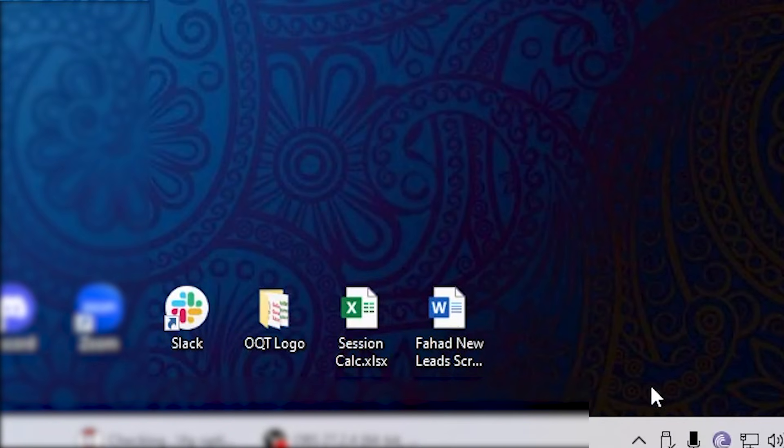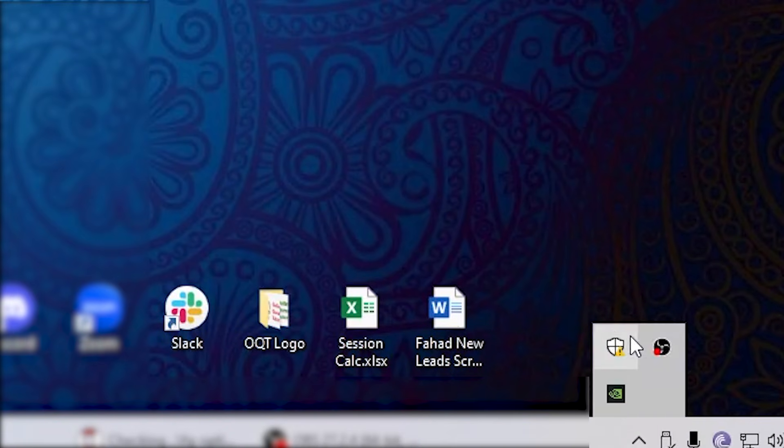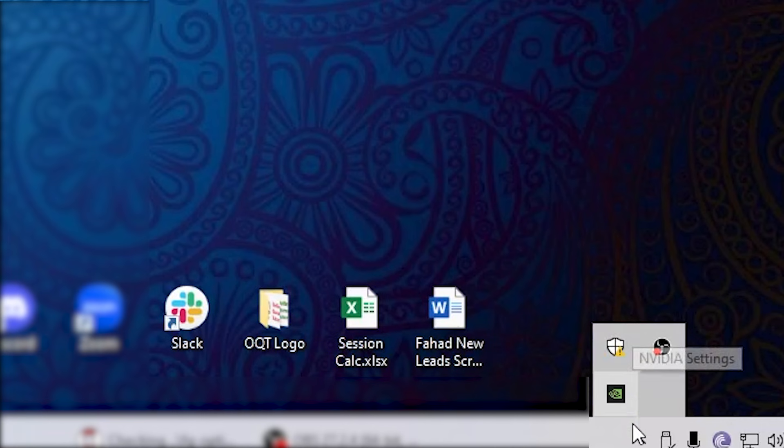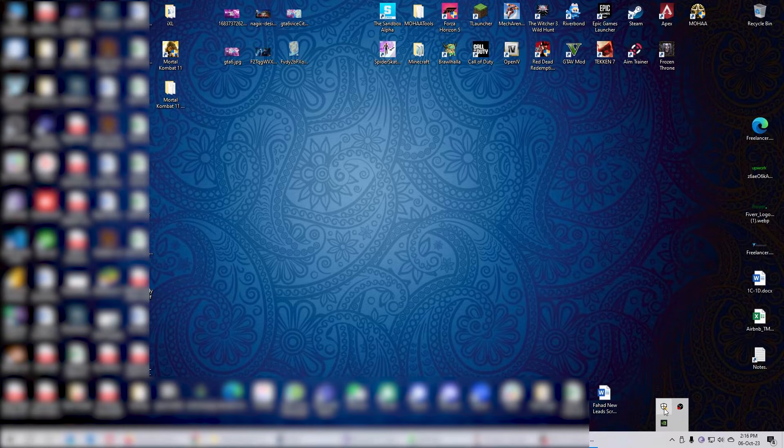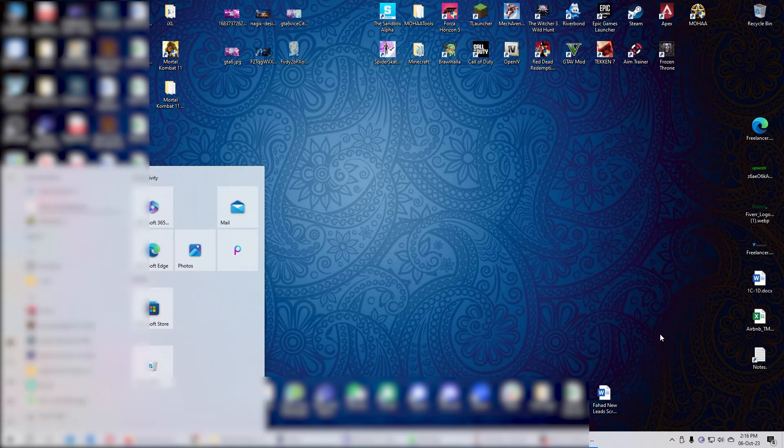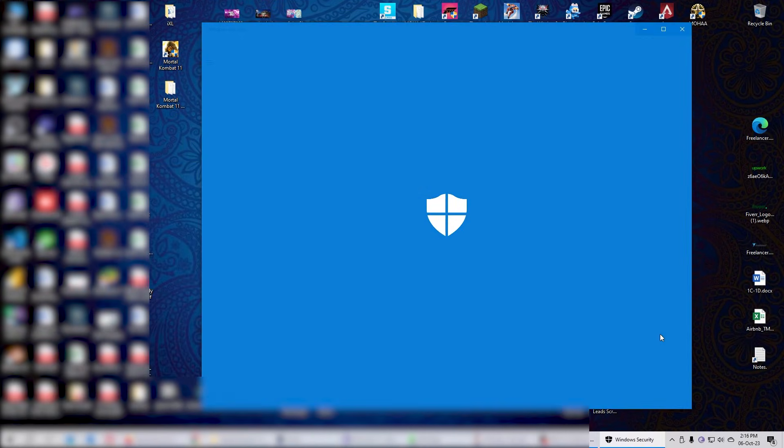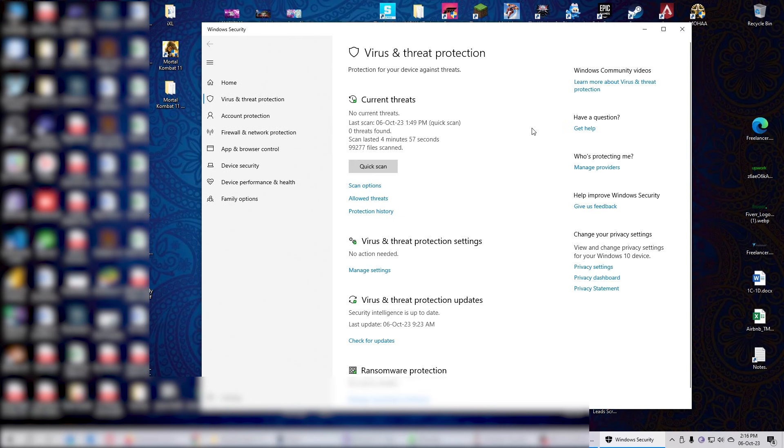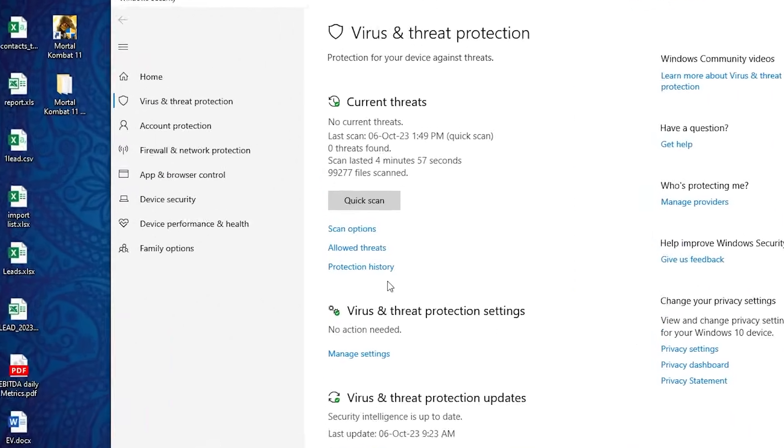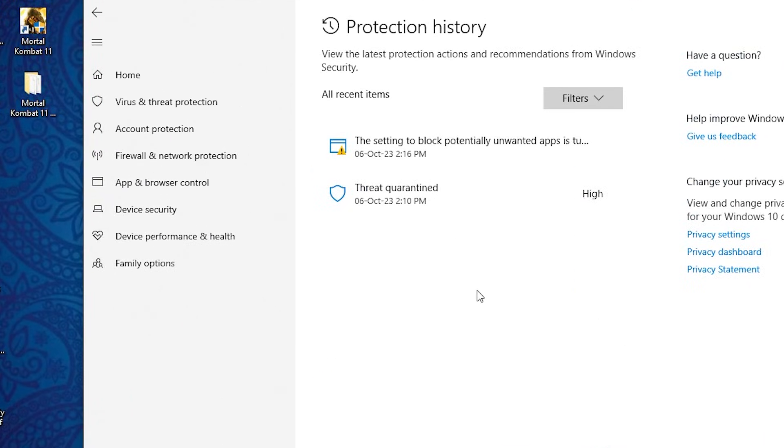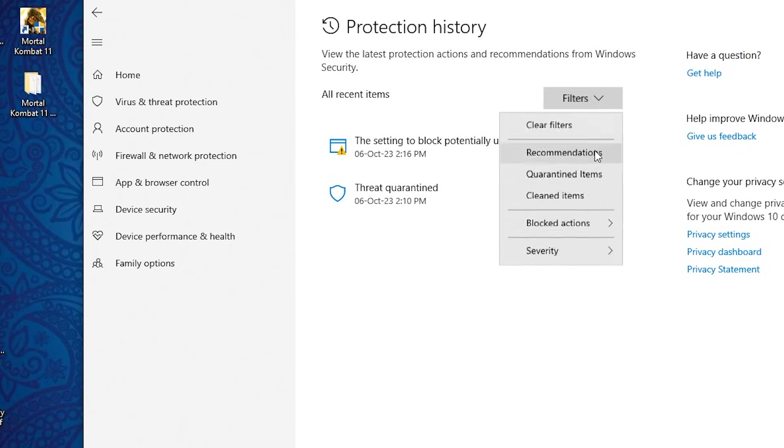You've got to go to your Windows Security, either from the taskbar over here, or you can just click on the Windows button and search for virus and threat protection. You'll be taken to this screen. Go to protection history and then in the filters select quarantined items.